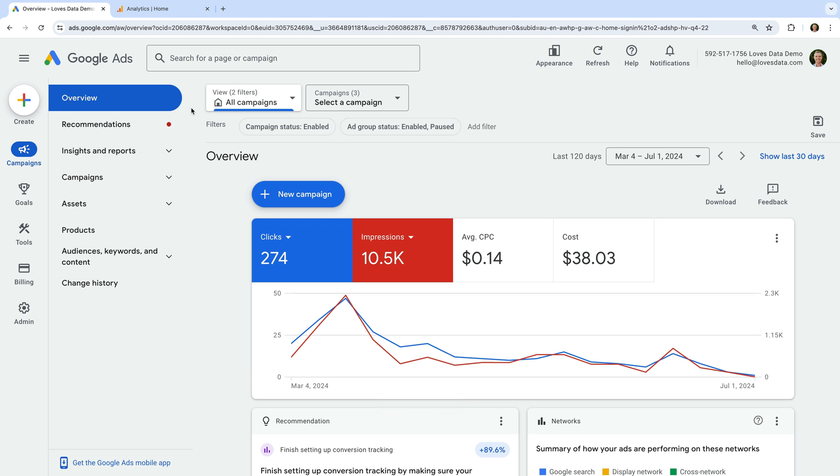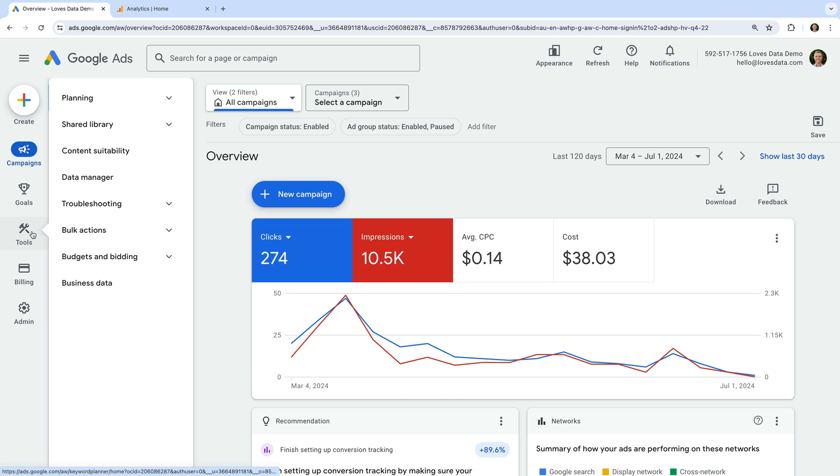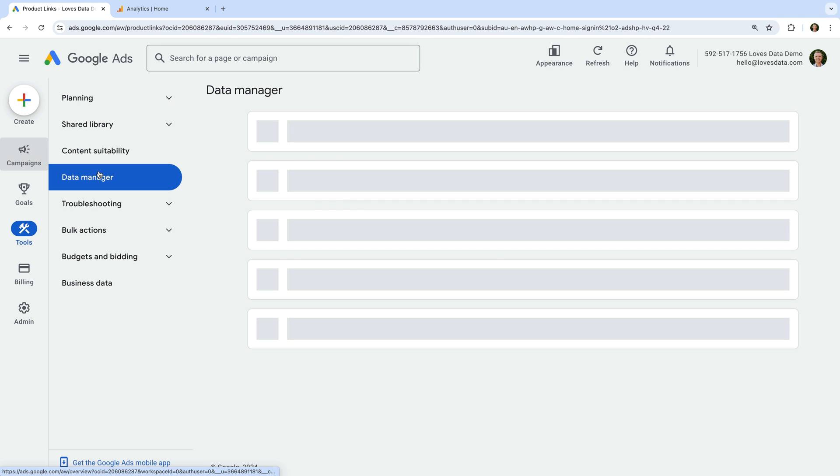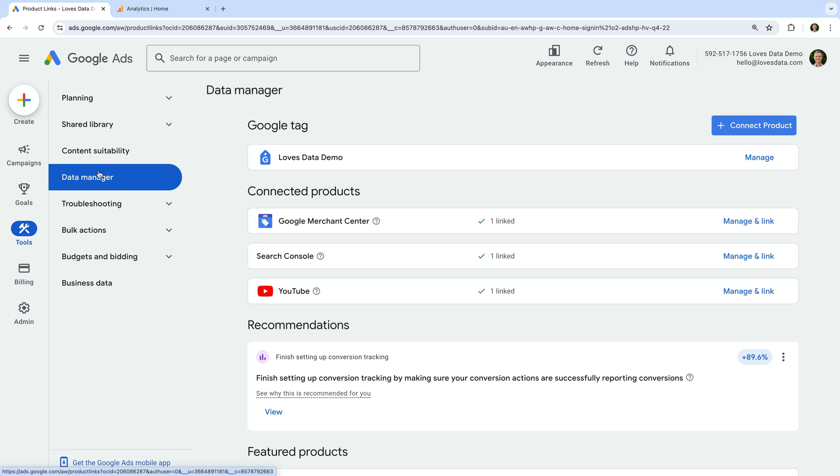To do this, let's select tools and then data manager. You will see any products that have already been linked listed at the top. So if you've already linked Google Ads and Google Analytics, you will see Google Analytics listed under connected products.